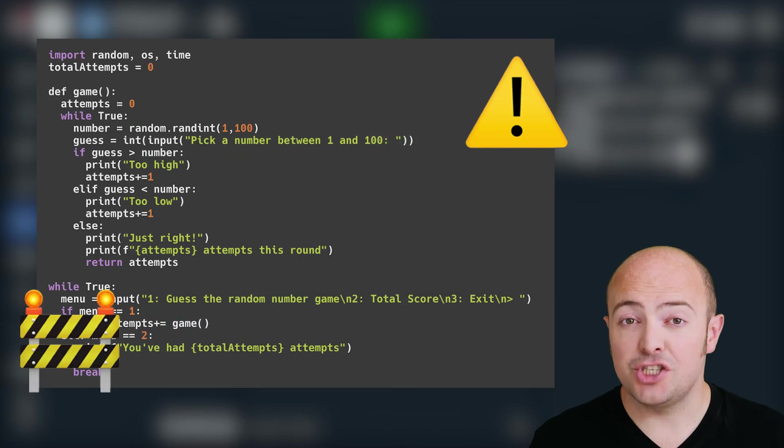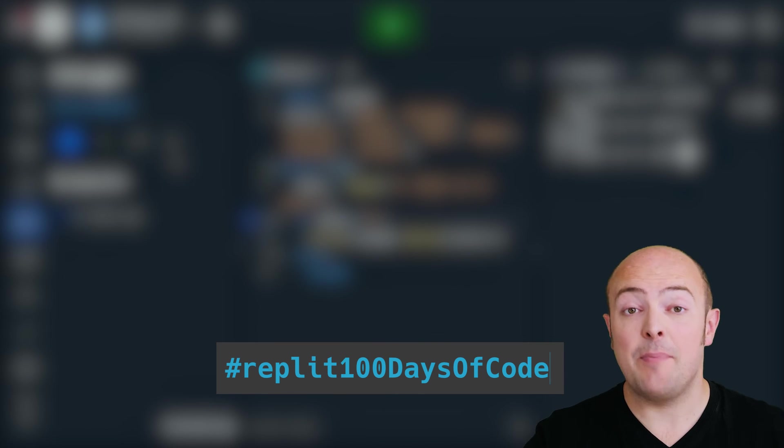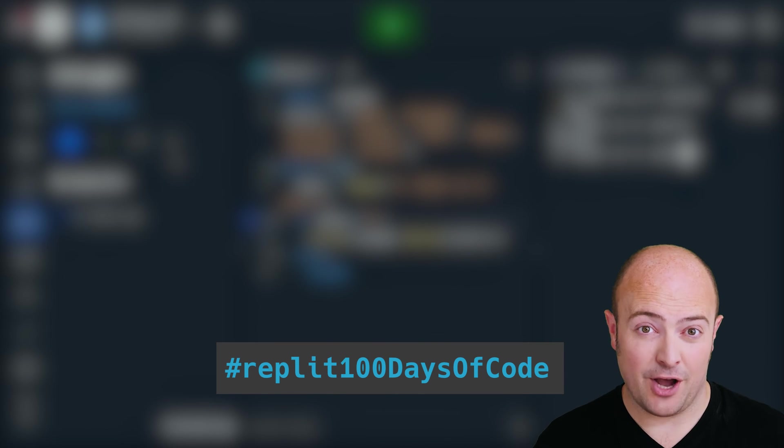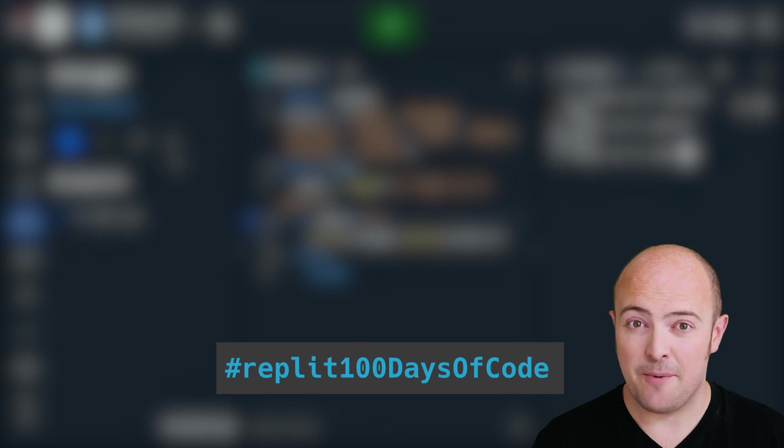Once you're done, share it with us in the community or use the hashtag REPLIT 100 days of code to share it on social media. Tomorrow is a project where we're aiming to use a bit of recursion and the debugger to make some magic happen.